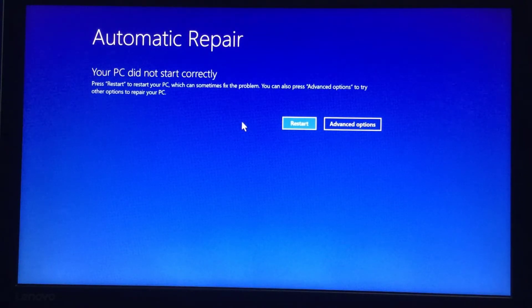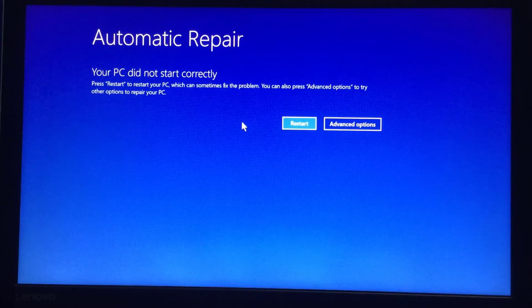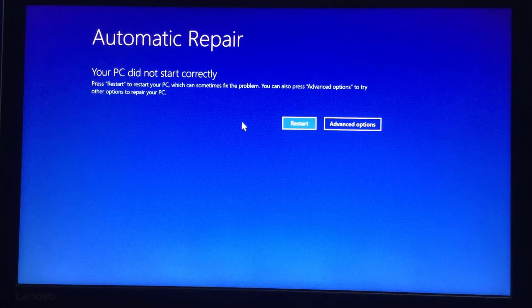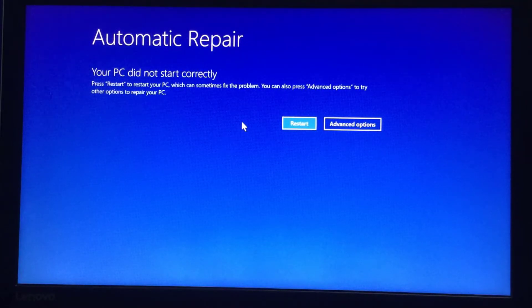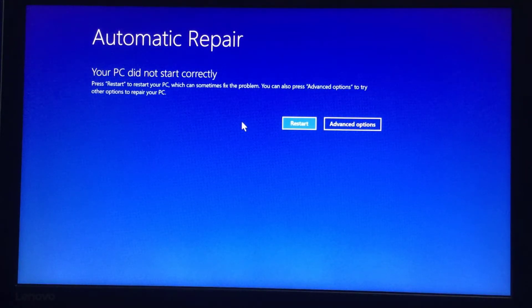Hi guys, welcome to base.ptg.com. Today in this video I am going to show you how to repair your PC. In a Windows PC we are also getting the same problem like this: automatic repair, and your PC did not start correctly. Sometimes it happens because of power failure, some adapter or configuration on the hard drive, from some application, or from a virus also.